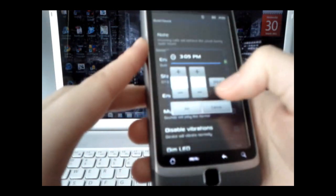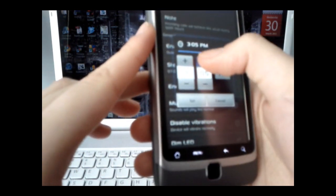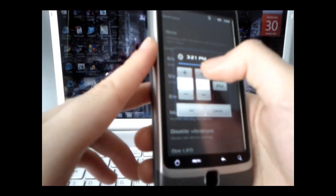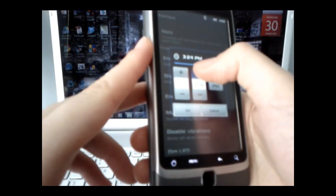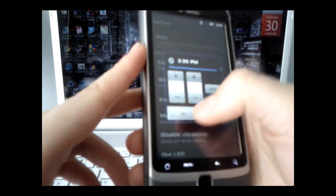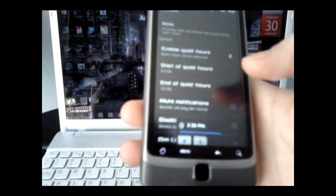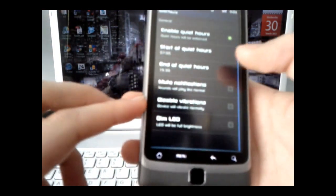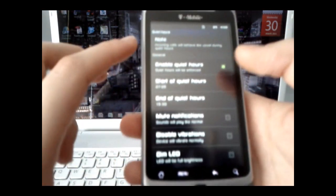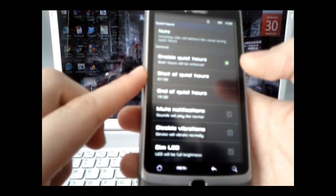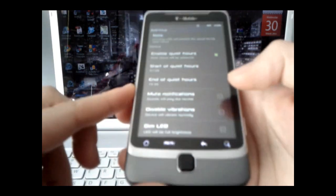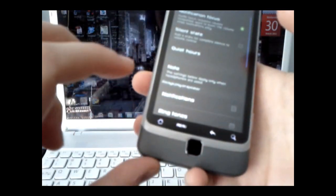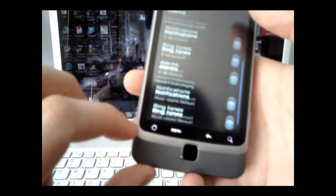End of quiet hours, we have 3:30. There you go. Set. And then it'll pretty much mute everything. And stuff like that. So, that's pretty nifty.